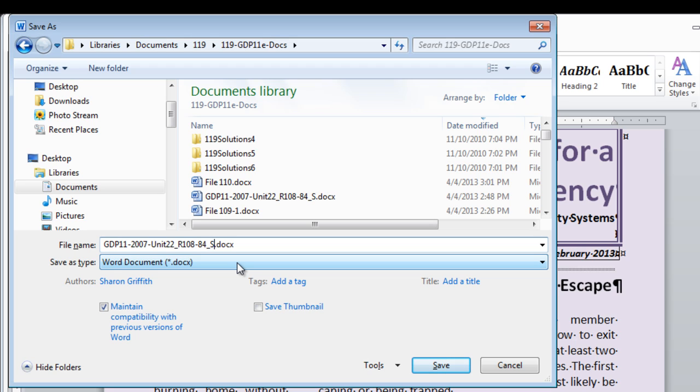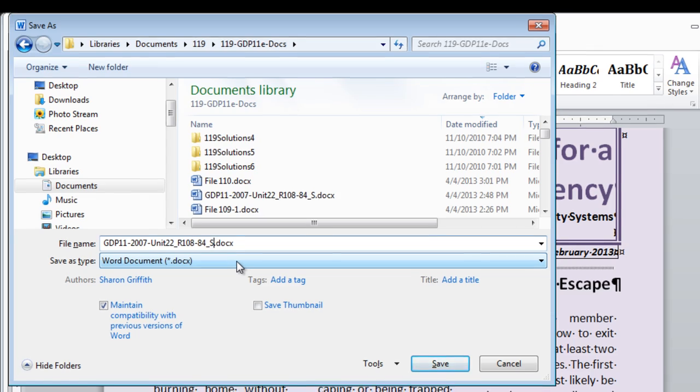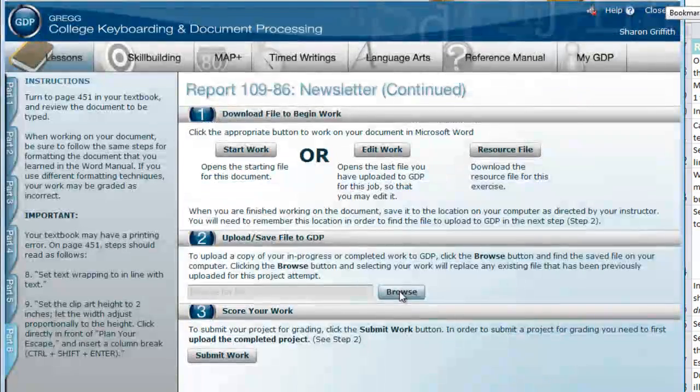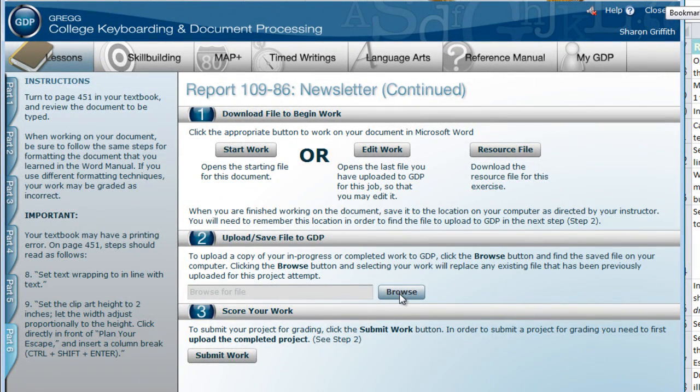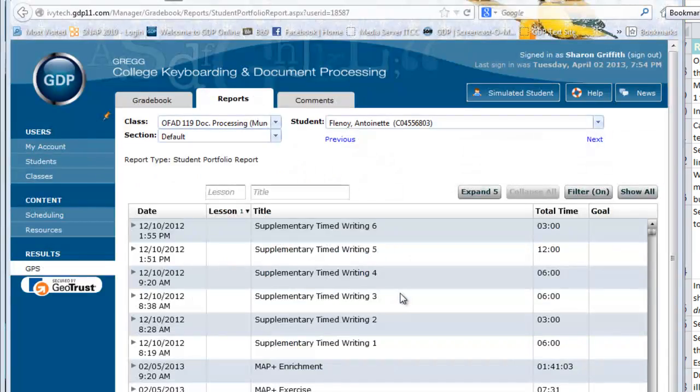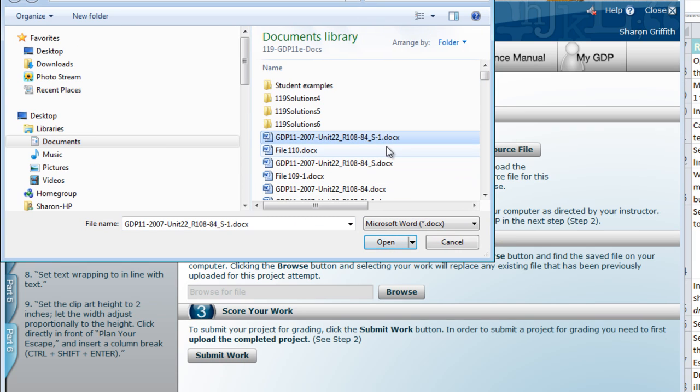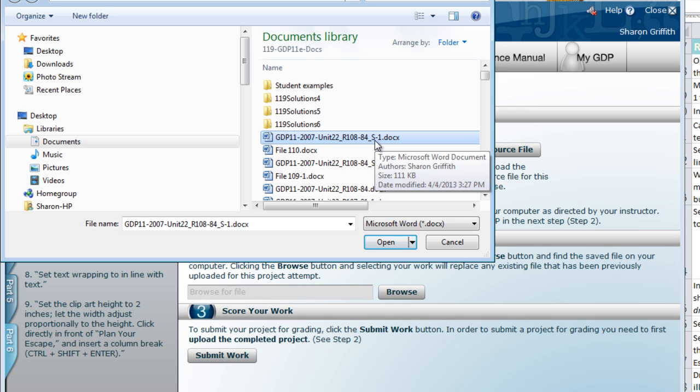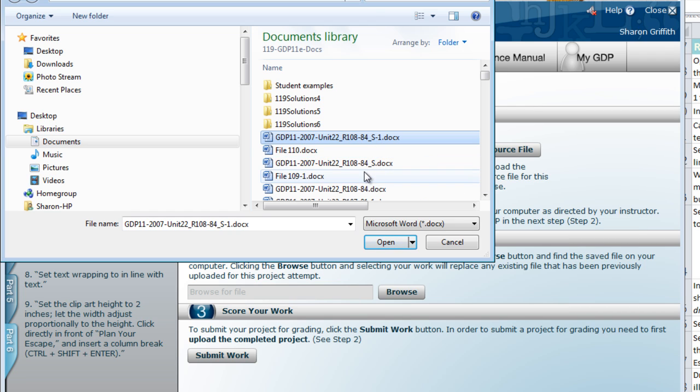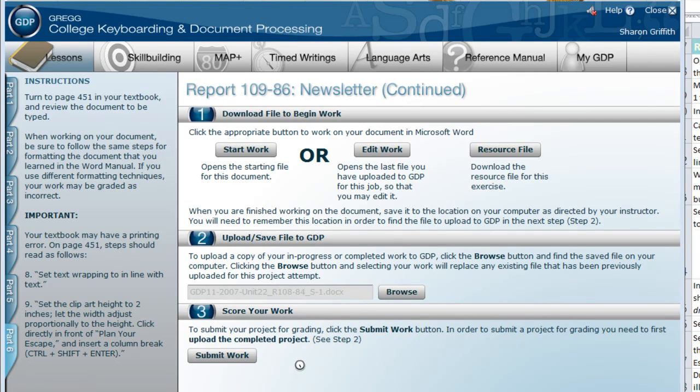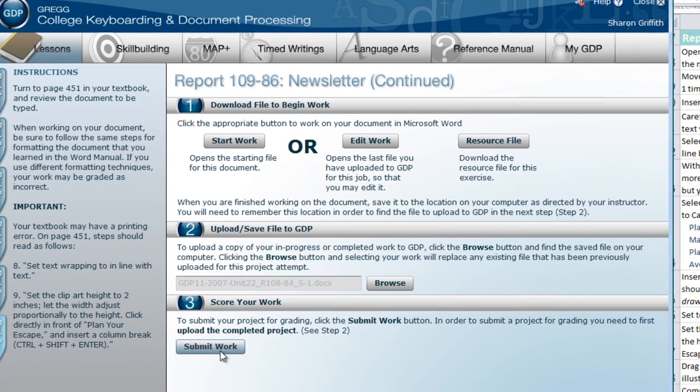So this is one of those situations where we need to be careful about the file names but just know that you are going to submit it in the right place. I am going to come here to browse and upload my file. Again I need to use the one with the number 1 added but yours should be the first time. It should just be 84S. When the clock stops spinning we will click submit work and have it scored.